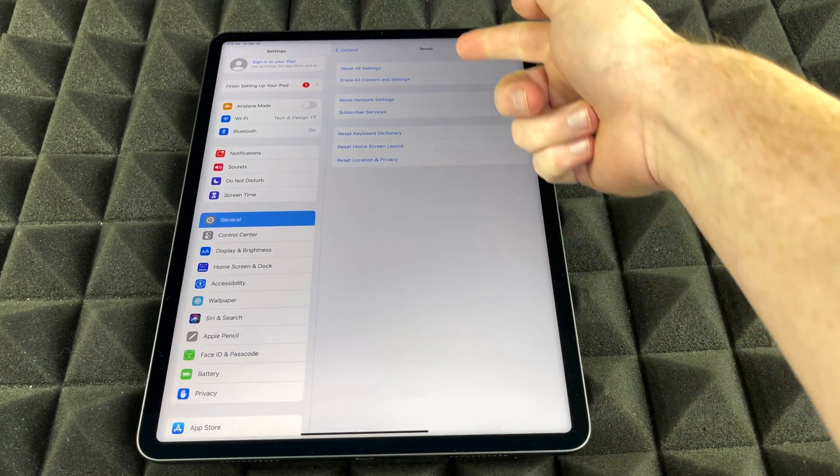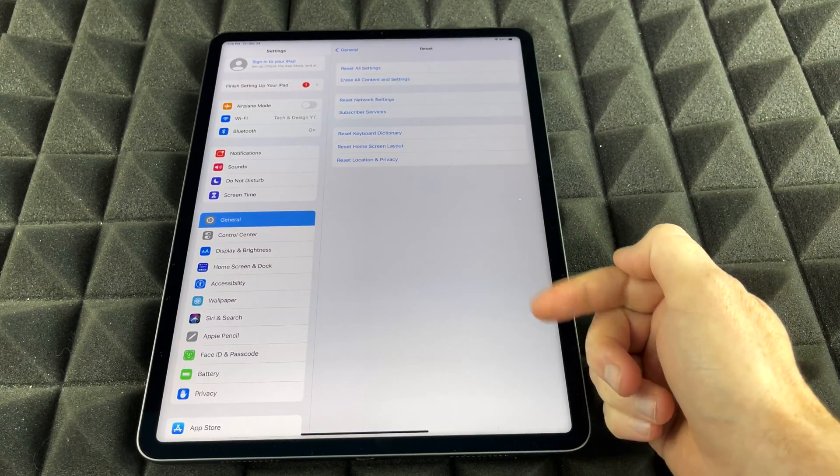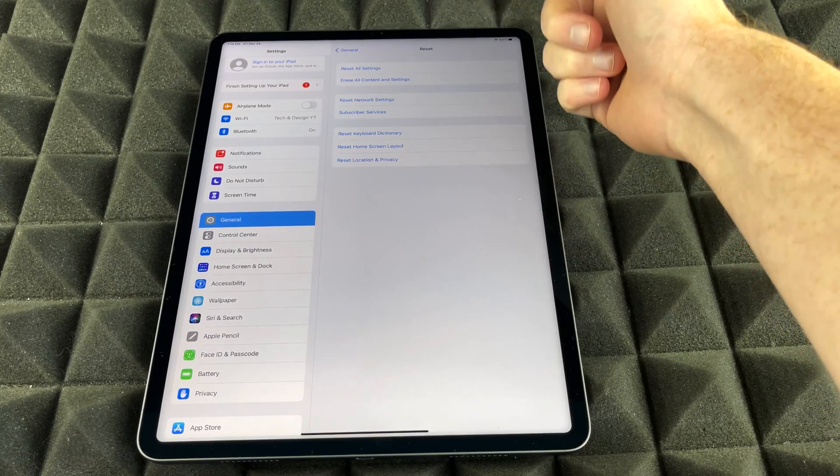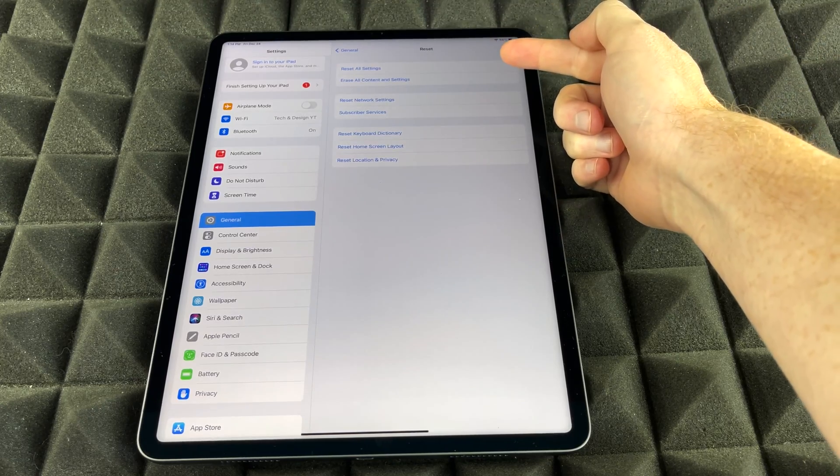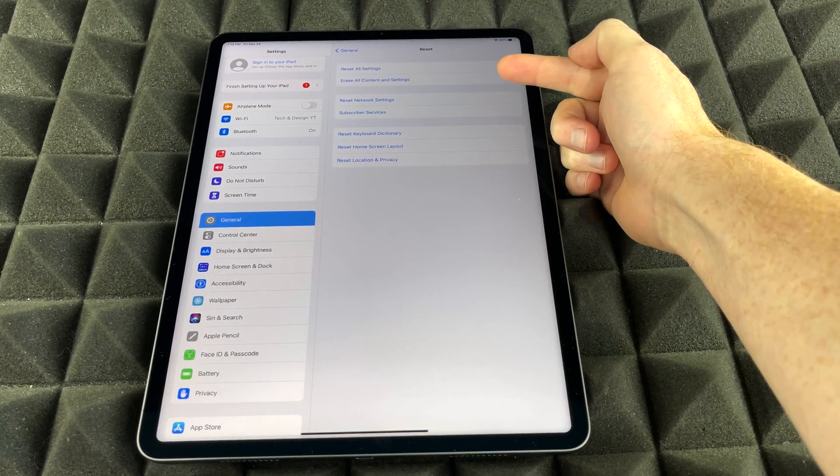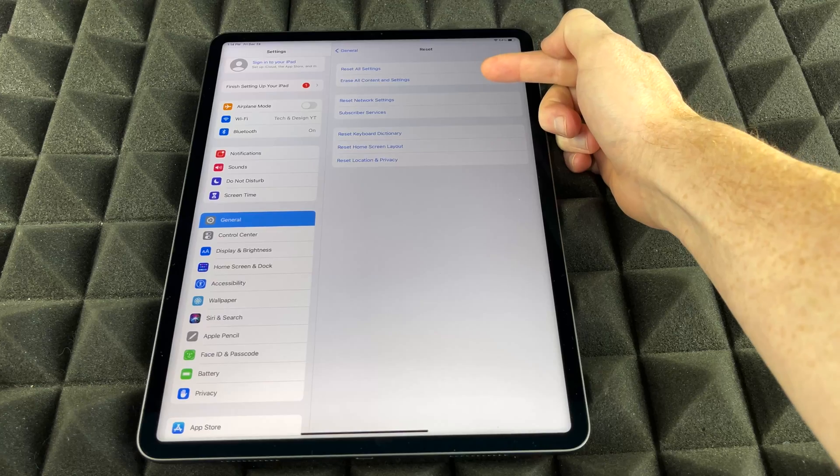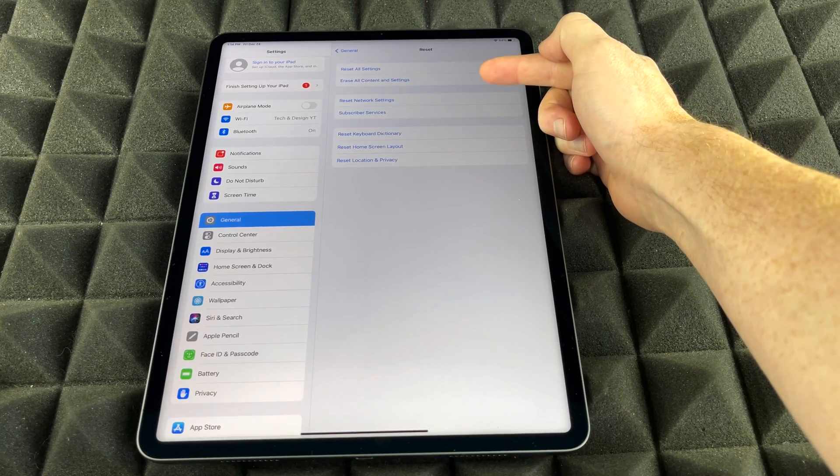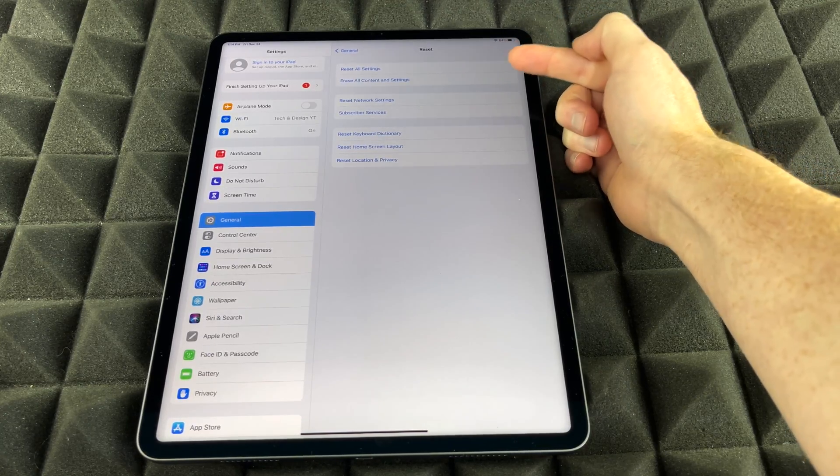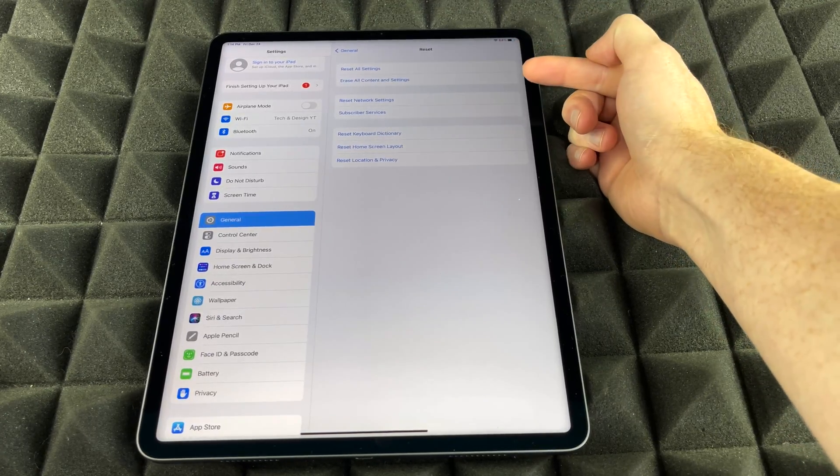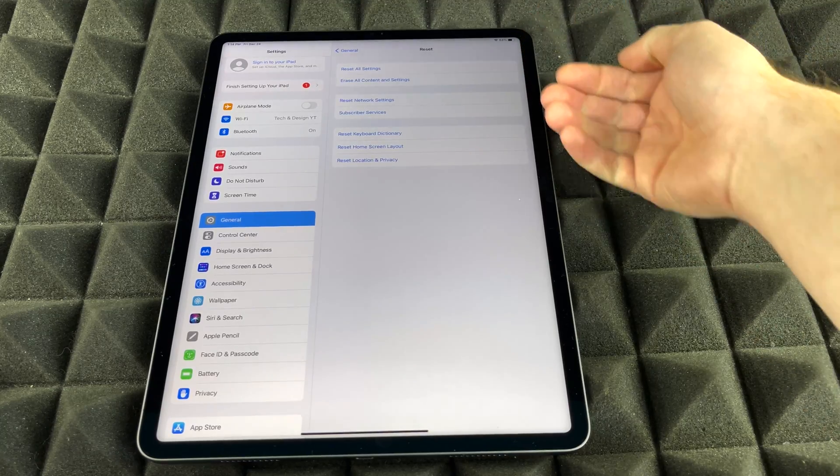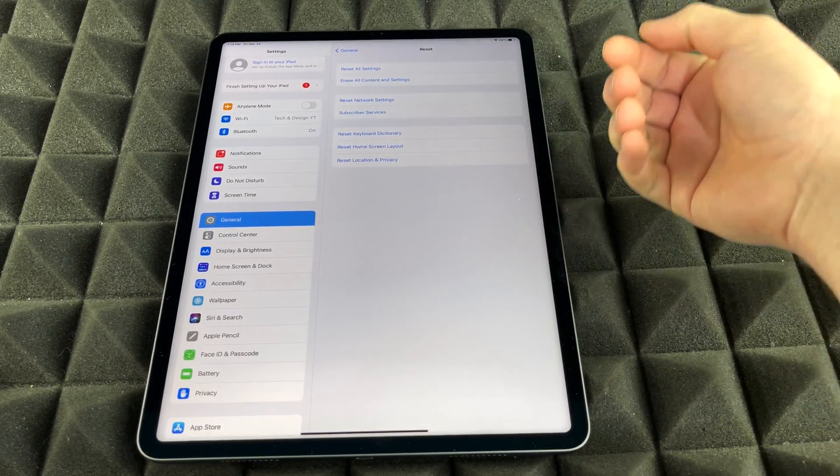We're going to see again, all these options. Up here, you're going to see Reset All Settings. So let me just focus in a little bit better. Then we're going to see Erase All Content and Settings. That's exactly what we want, because we want to factory restore this, which means we wipe everything clean.